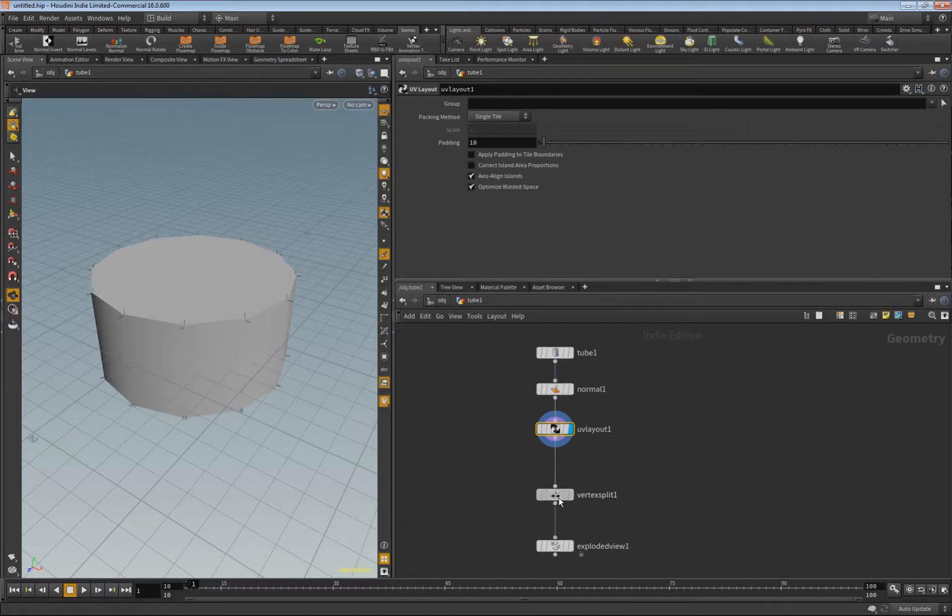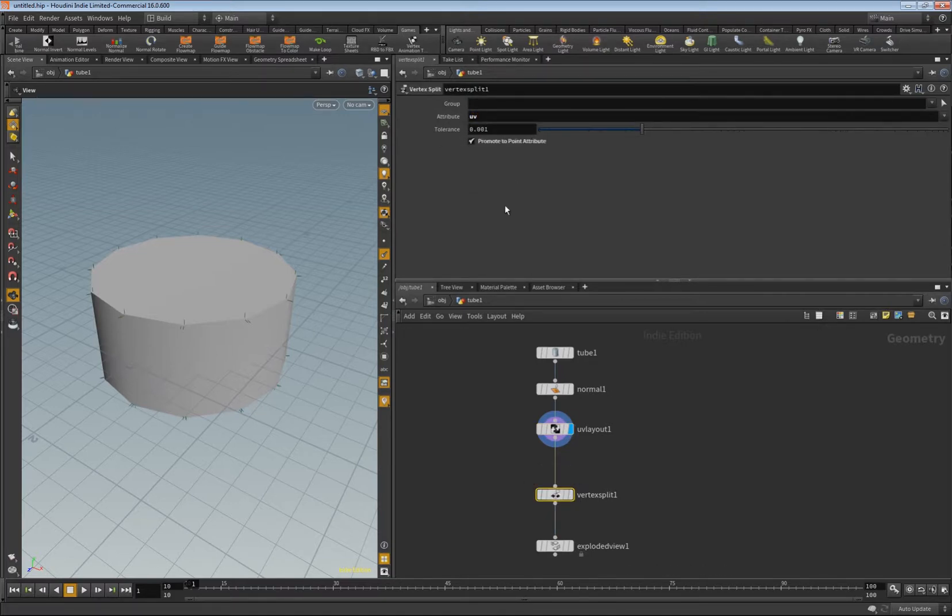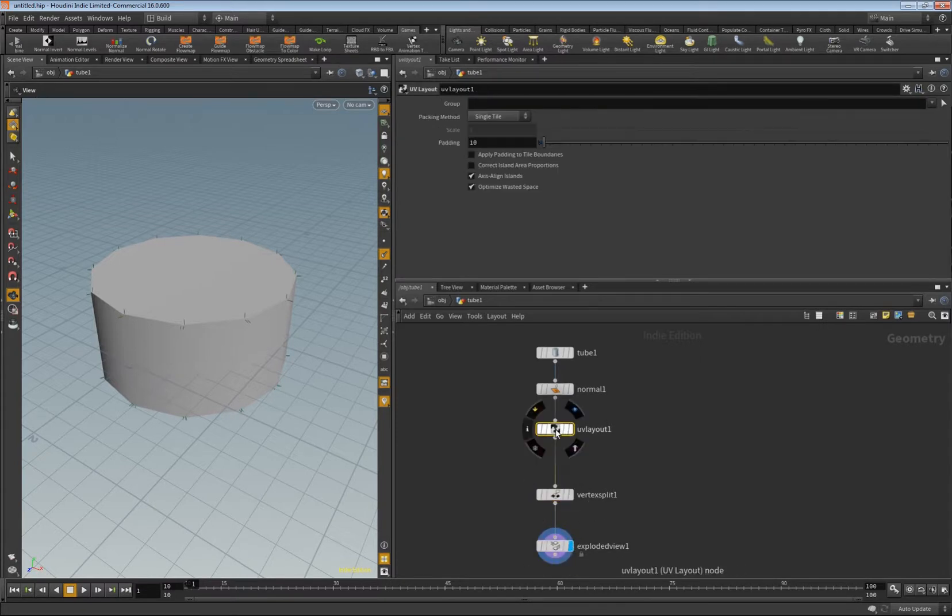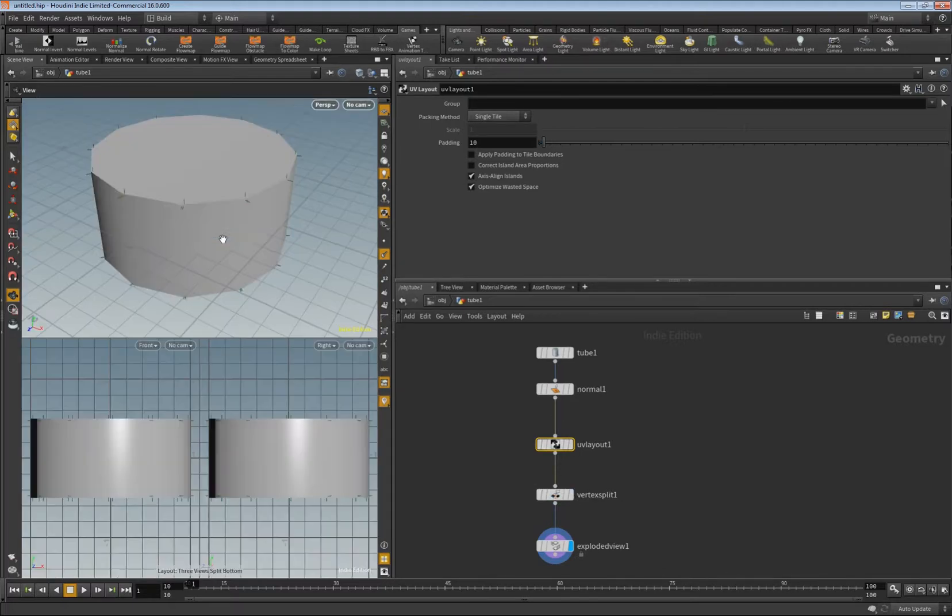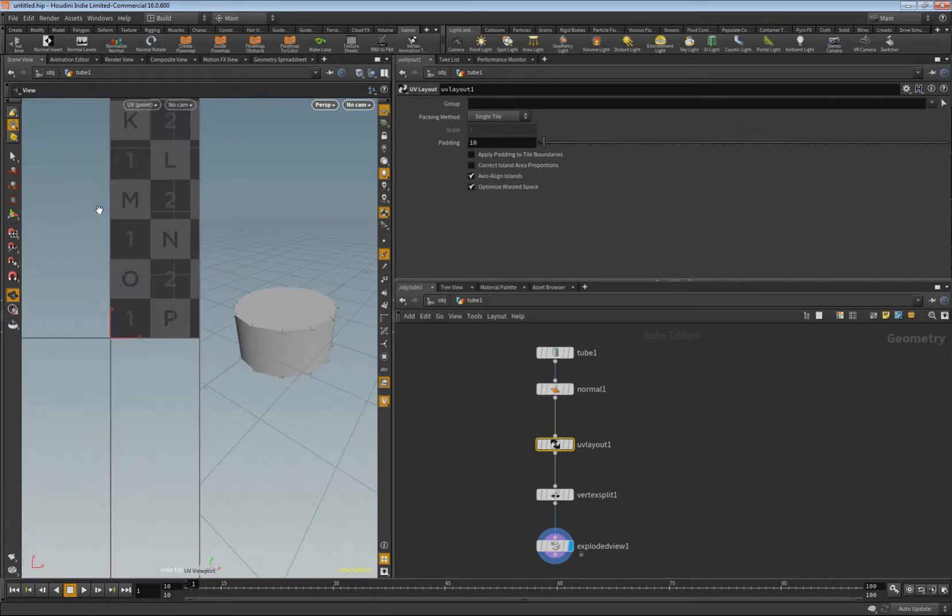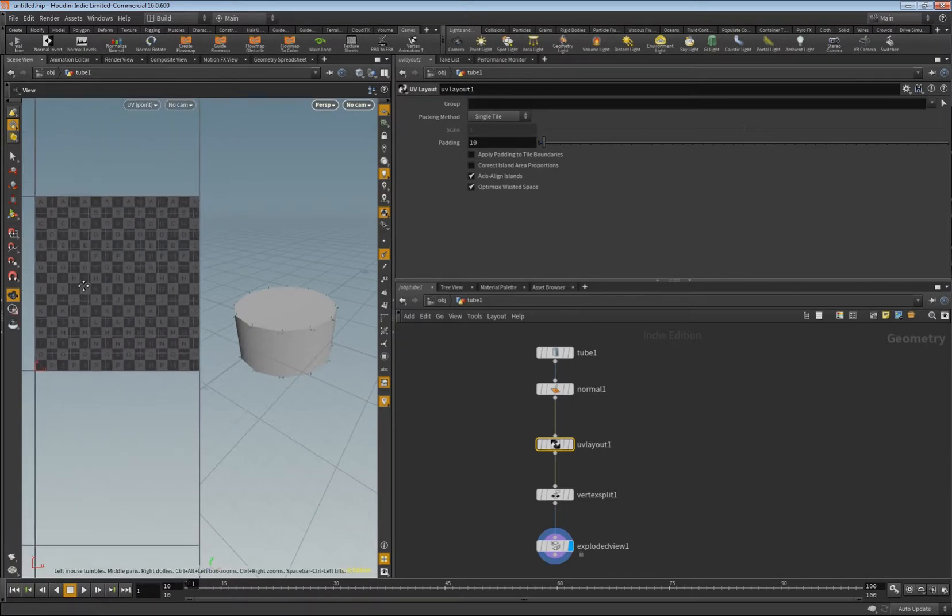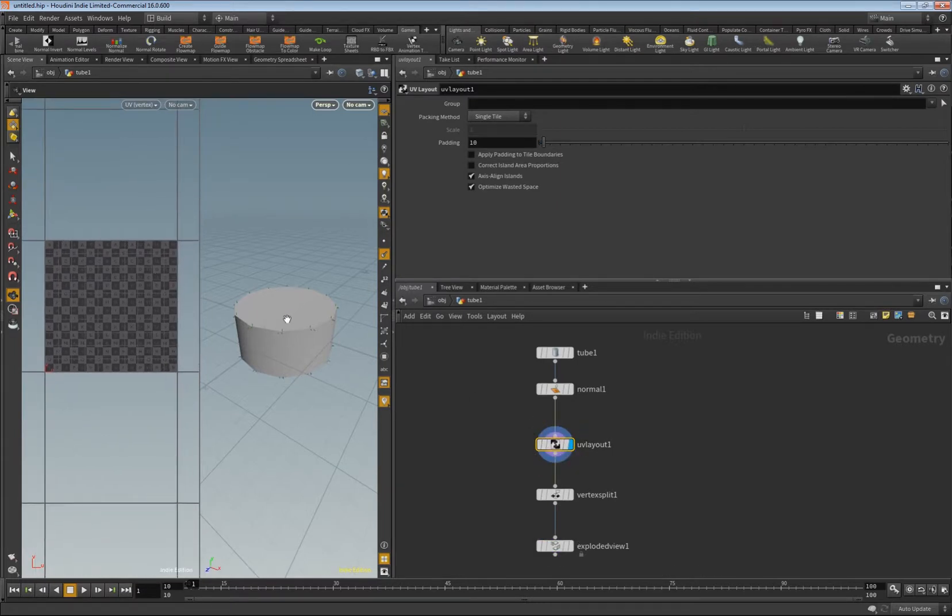Basically what you can do as well, let me try this out, you can do this UV layout. Now you can do the vertex split based on the UVs. You just enter here UVs and activate the split. Nothing happens now, let's see why this is. Control four to split this here.